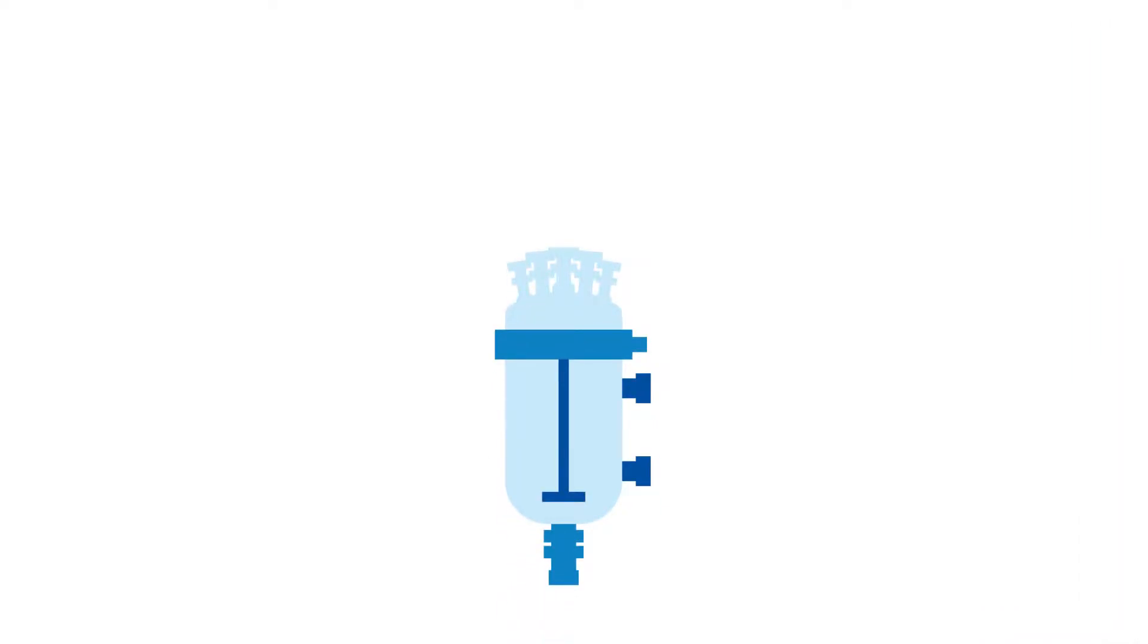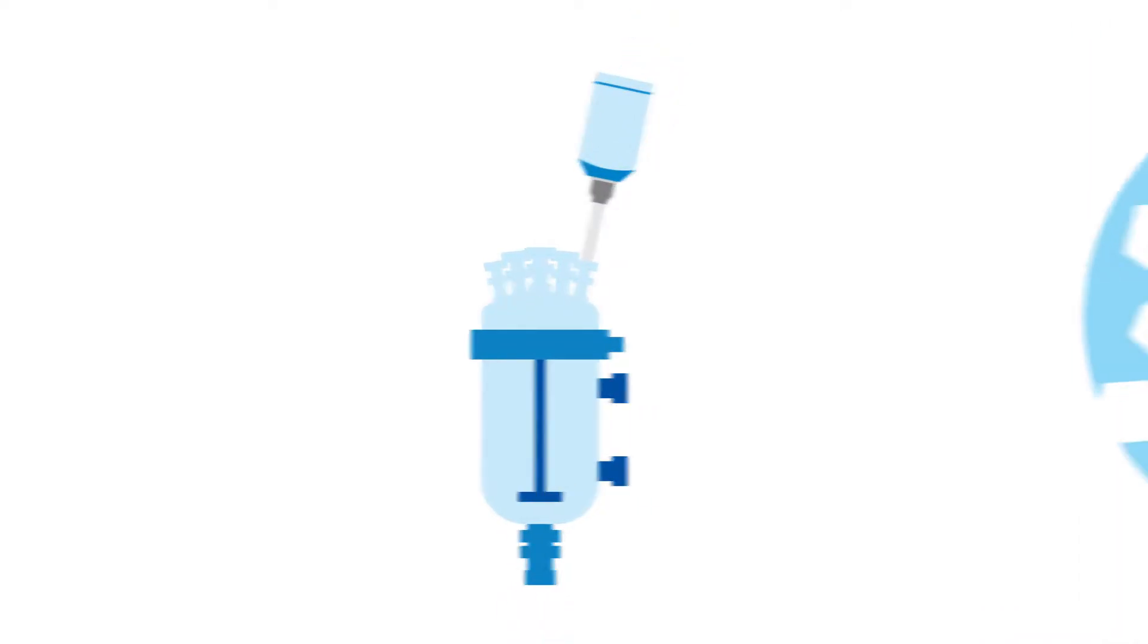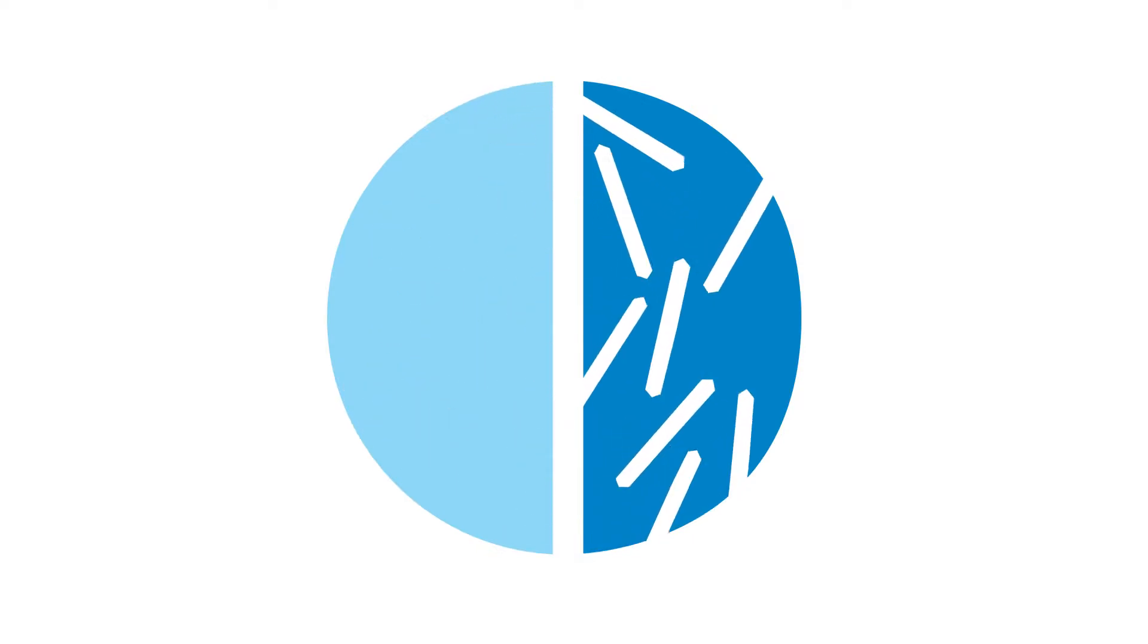For this crystallization process, real-time microscopy was used to study the kinetics of polymorph conversion.